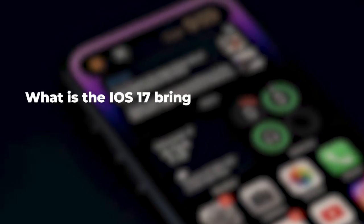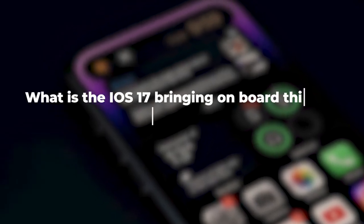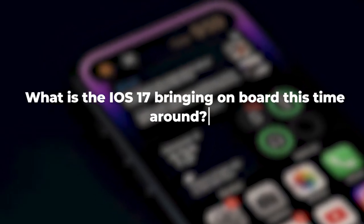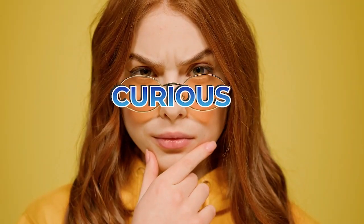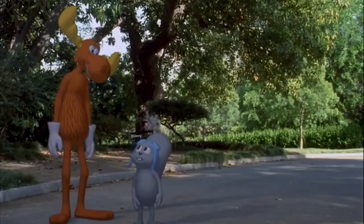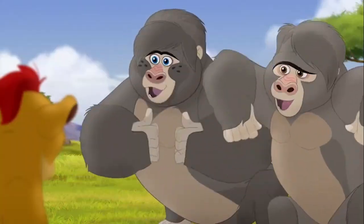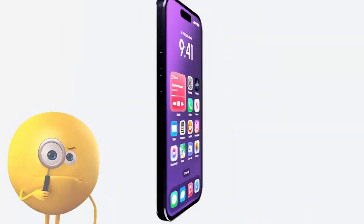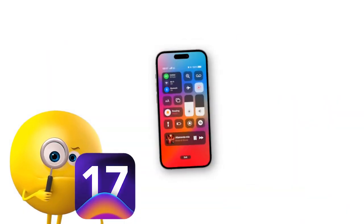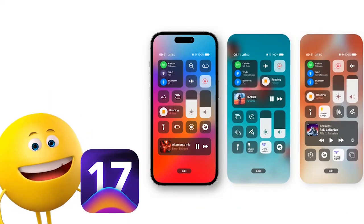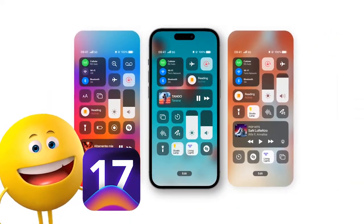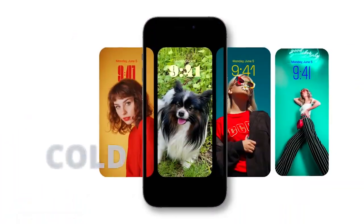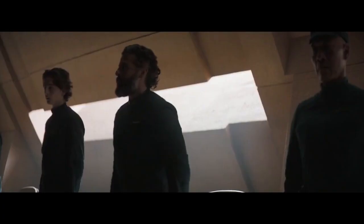What is iOS 17 bringing on board this time around? Why don't you join us in this video as we unravel all the hidden iOS 17 features you will need to get the best out of your Apple devices, without wasting much time? Let's get started.